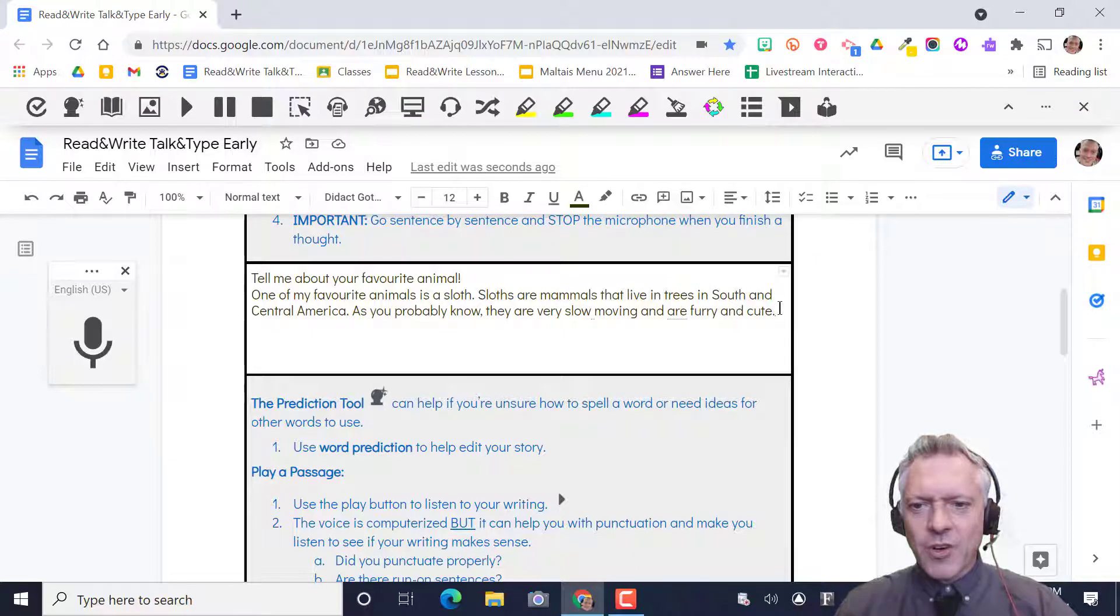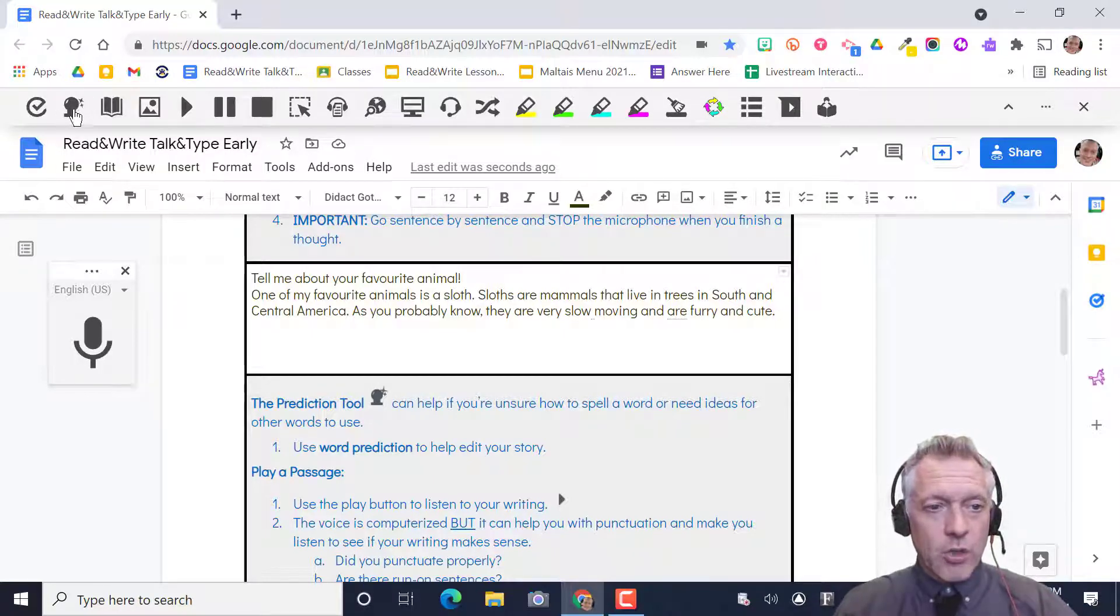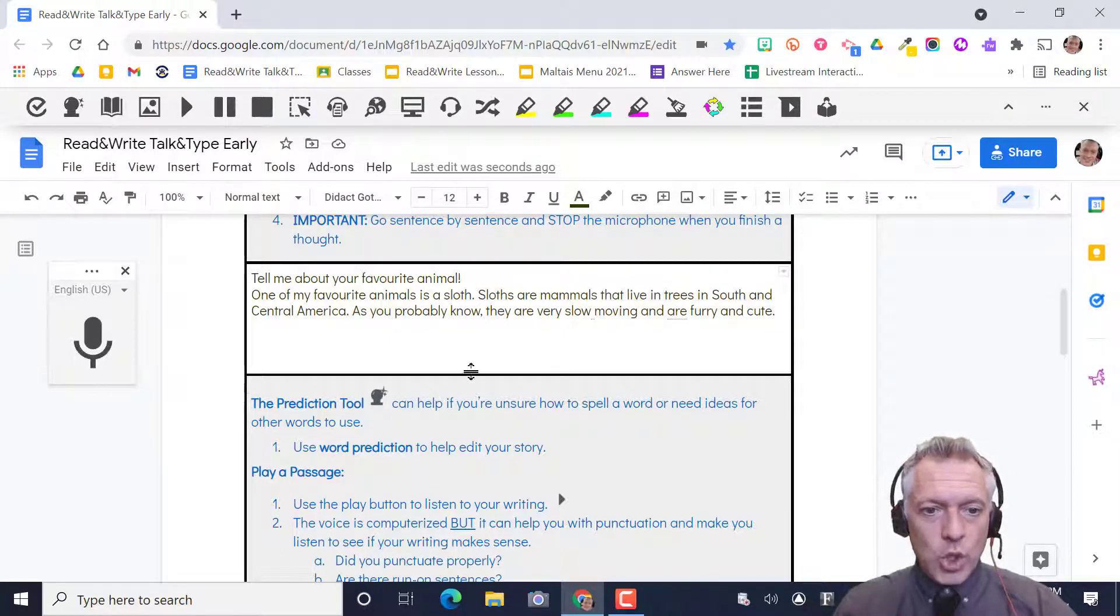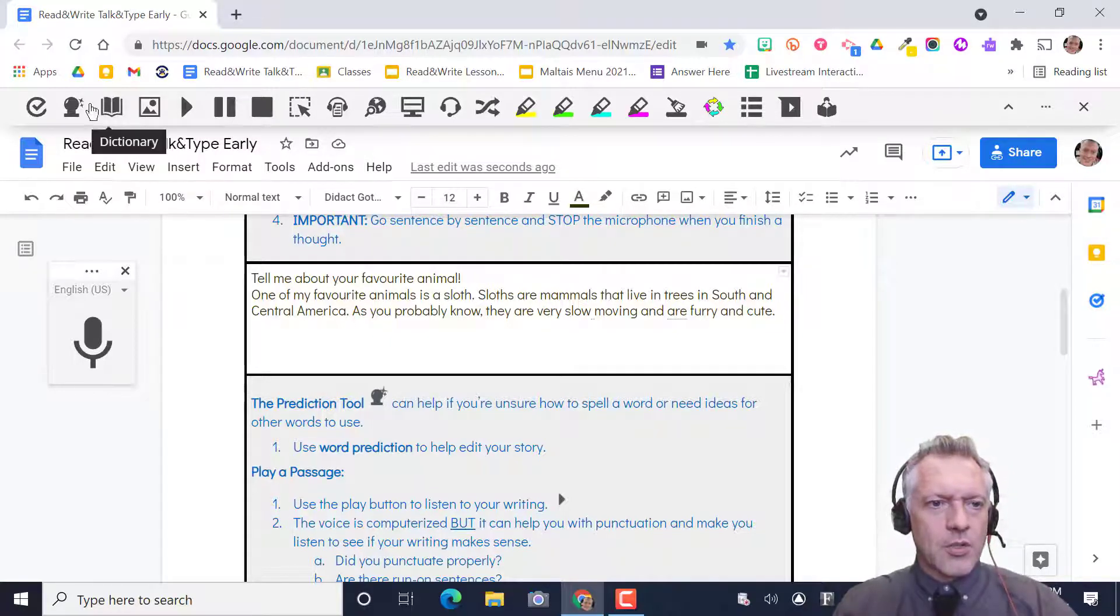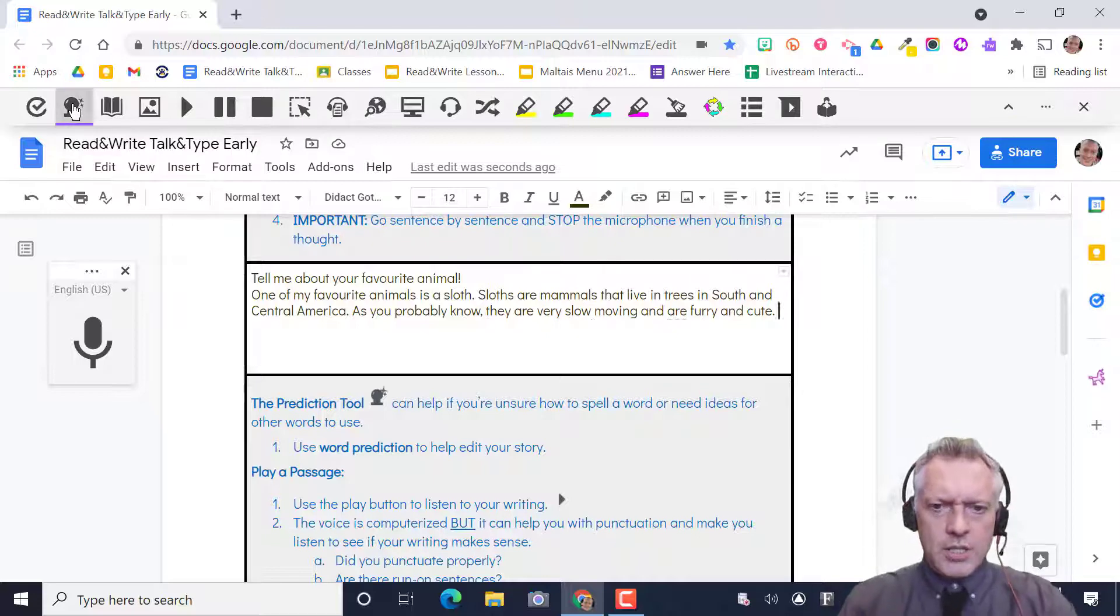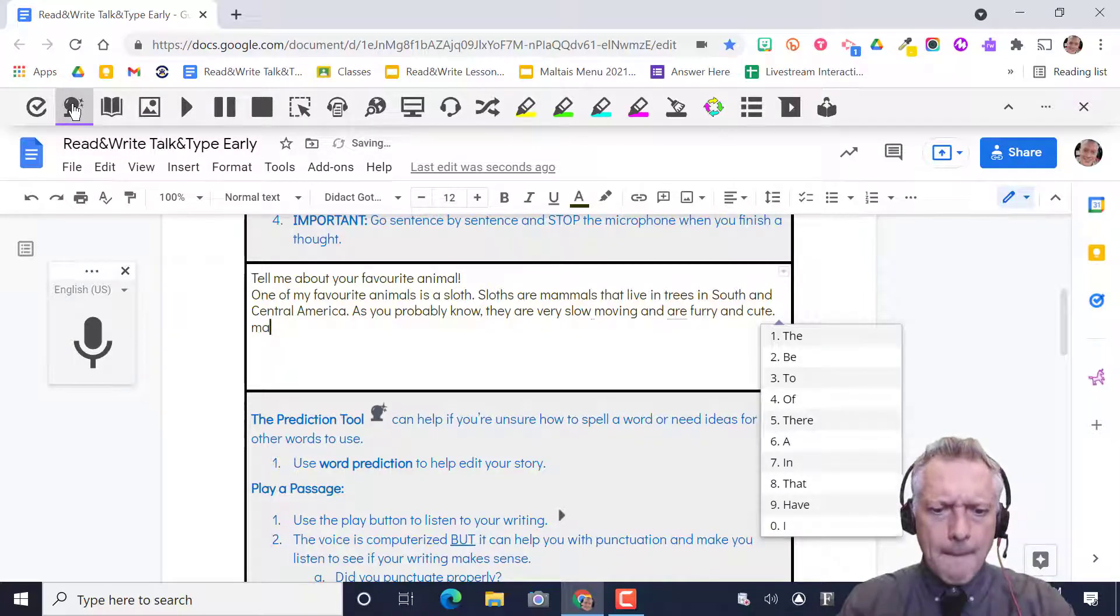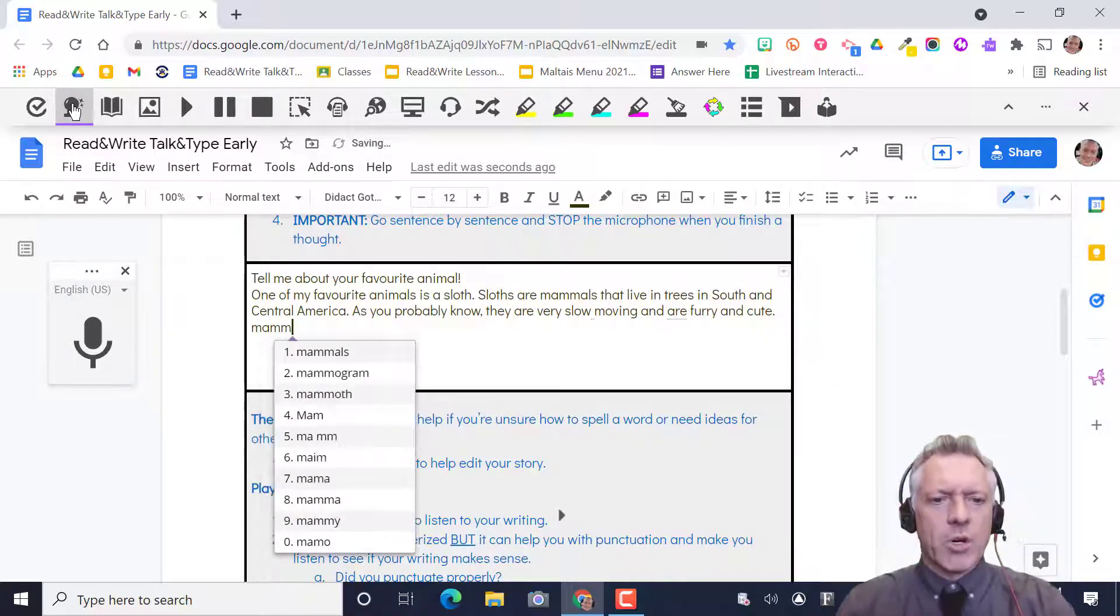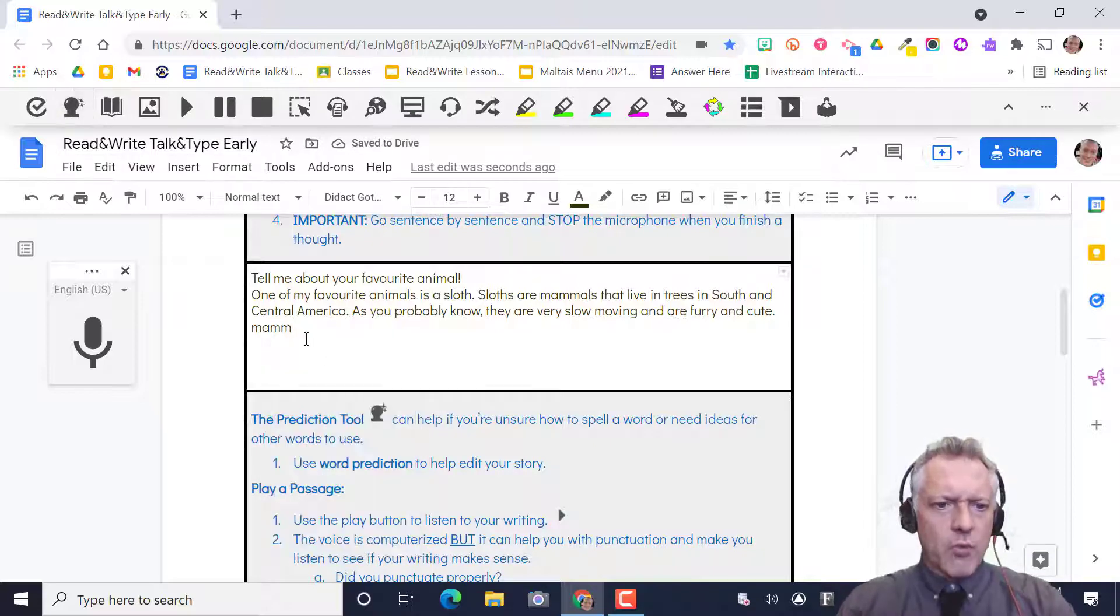Correct your errors if there are any, add some punctuation. If you need the dictionary or the word prediction that's up there too. The prediction will help you with any of these words. Like if I didn't know how to spell mammals, I could use the word prediction and start. There it is, mammals, mammals. So there you go.